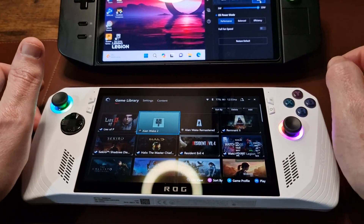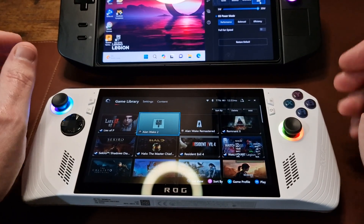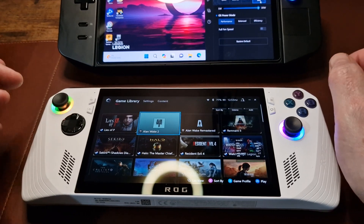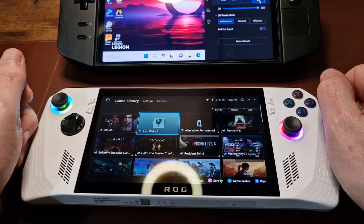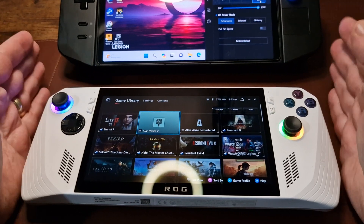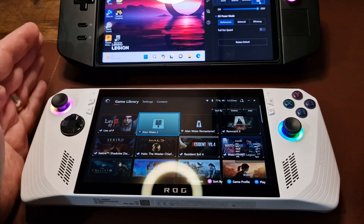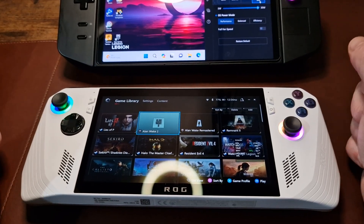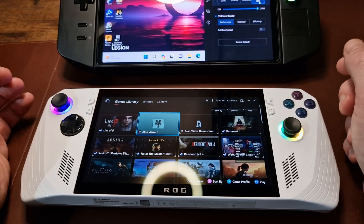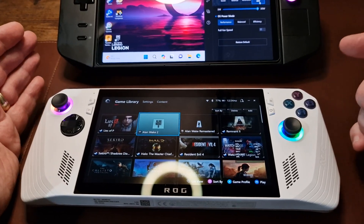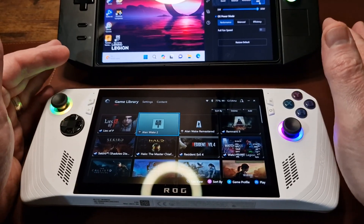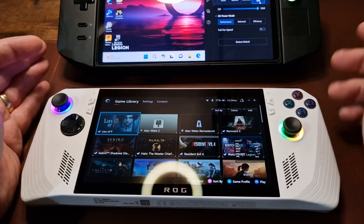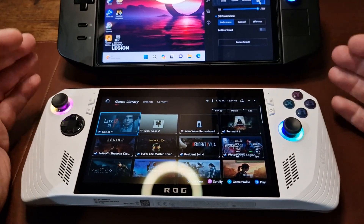Hello again. This is episode three, if I am keeping count correctly, in the Steam Deck to Windows 11 guide — I'm shortening the name each video, it's quite a mouthful. Today I'm going to talk about an important thing you will need to do on these devices that you won't have had to do on the Steam Deck, and that is changing resolutions. I'll show you two ways to do it and explain when you'd need each one.